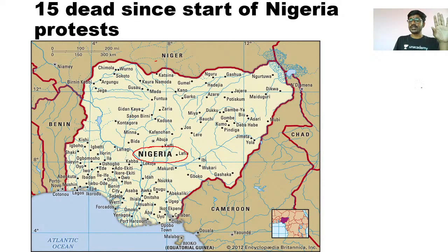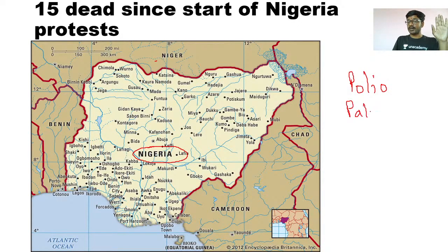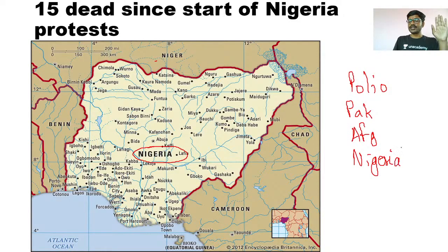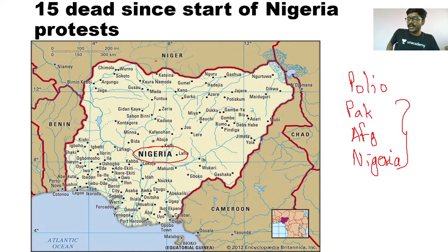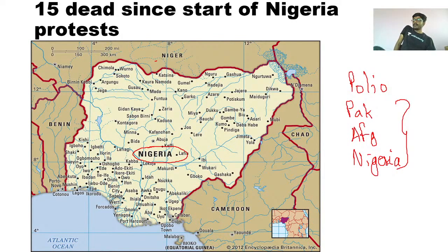Remember, there are only three countries in the world where you will find polio. One is Pakistan, another is Afghanistan, and the third one is Nigeria. These are three Islamic countries because extreme Islamists don't allow vaccination.